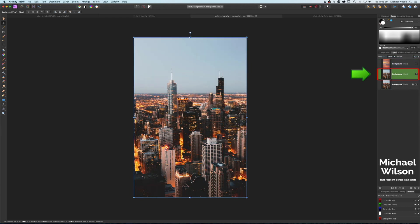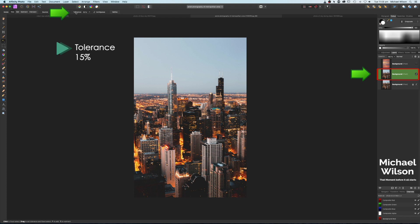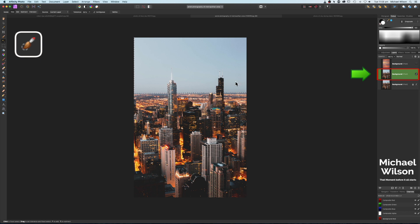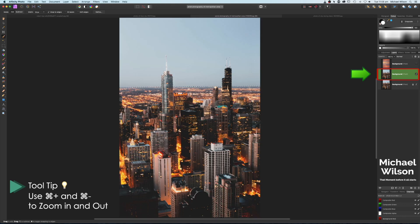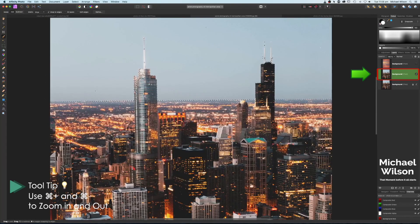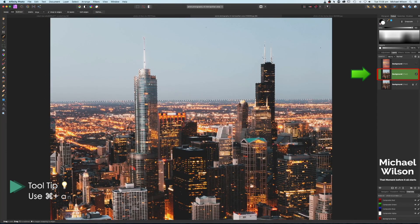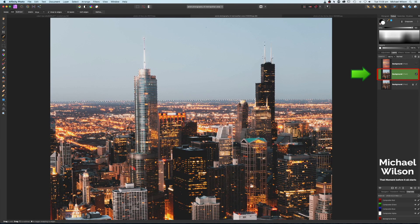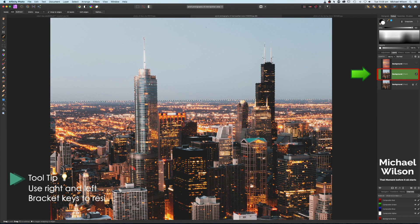Come over to the background layer of just the city. I'll grab my Flood Selection tool with a tolerance of about 15 or 16, and I'm just going to click on the sky. We do have a little bit of cleanup to do, so I'll grab our Selection Brush, make that a little bit bigger using Command Plus, and holding the Option key I'm just going to tidy that up really quickly.